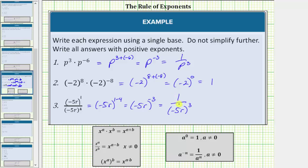Because the directions say to leave the expression using a single base and do not simplify further, we leave the expression as one over the base of negative five r raised to the power of positive three. It is possible to multiply out the denominator — three factors of negative five r equal negative 125 r cubed, so the expression can also be written as negative one over 125 r cubed — but the directions indicate to leave the expression in the single-base form.